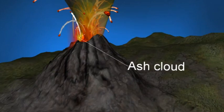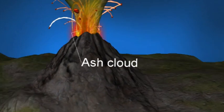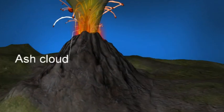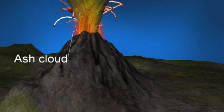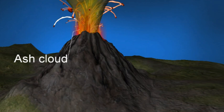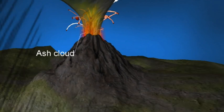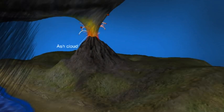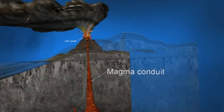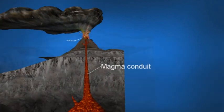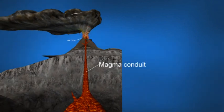Ash cloud: volcanic ash consists of small pieces of pulverized rock, minerals and volcanic glass, which is created during the volcanic eruption. These fragments are generally very small, measuring less than two millimeters.